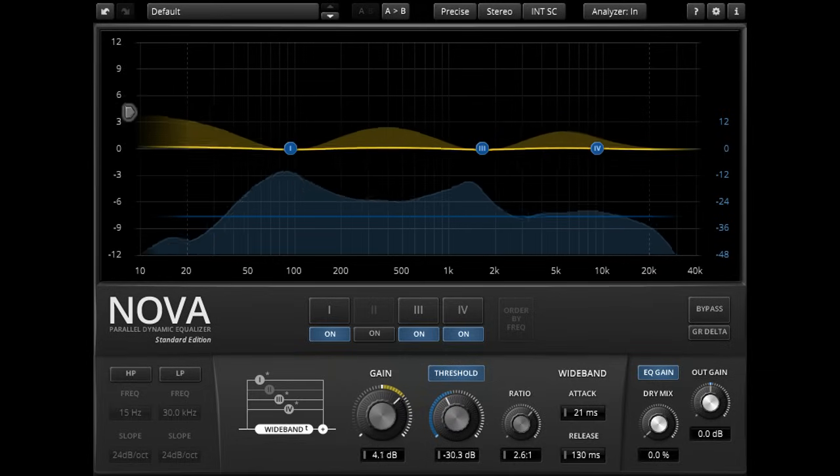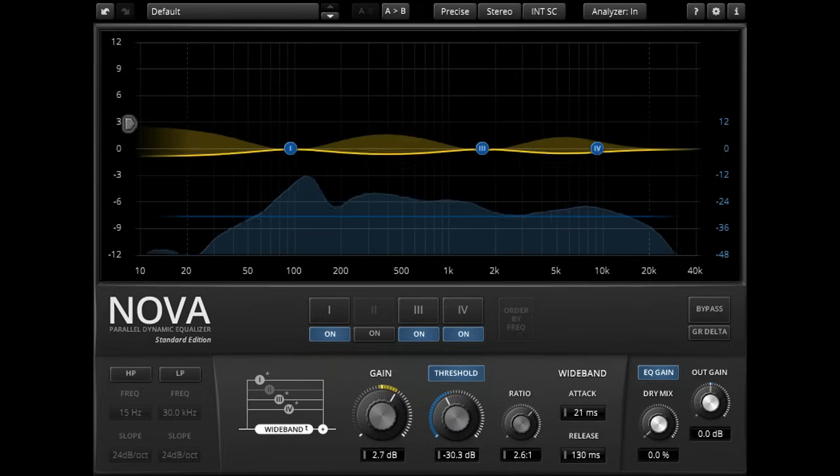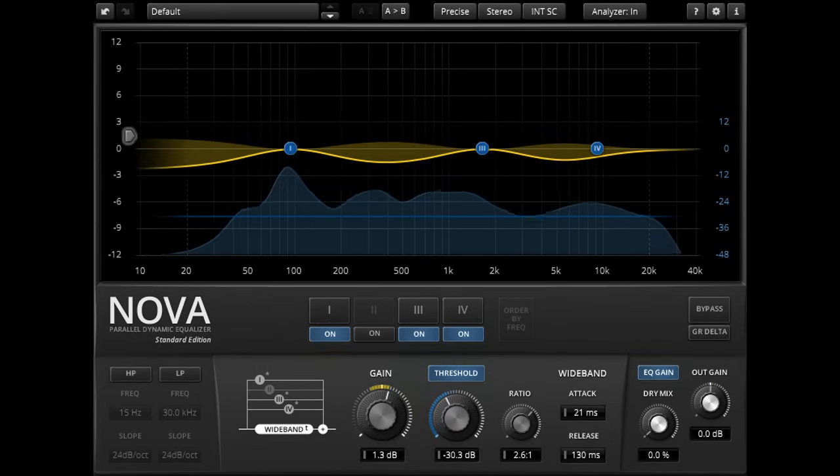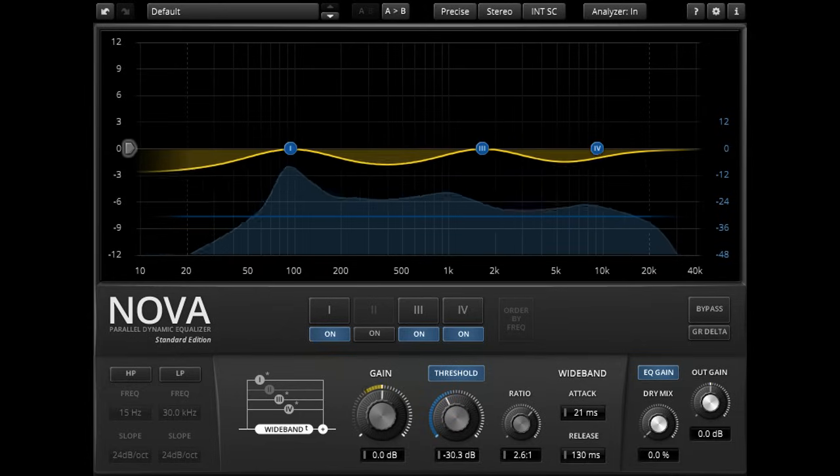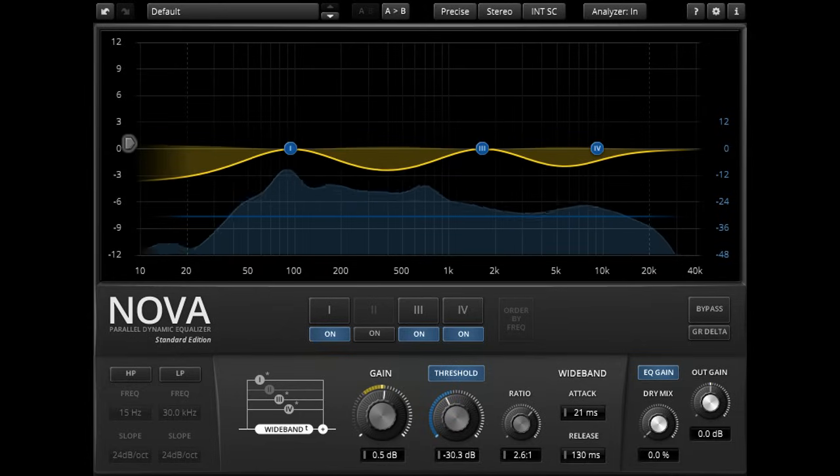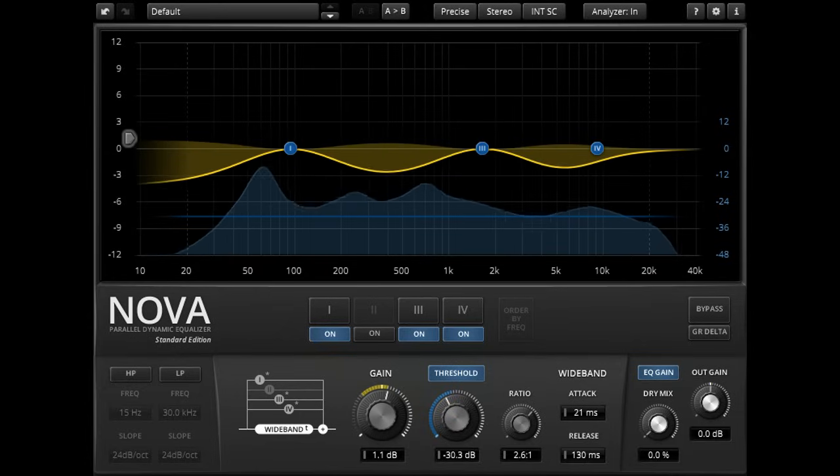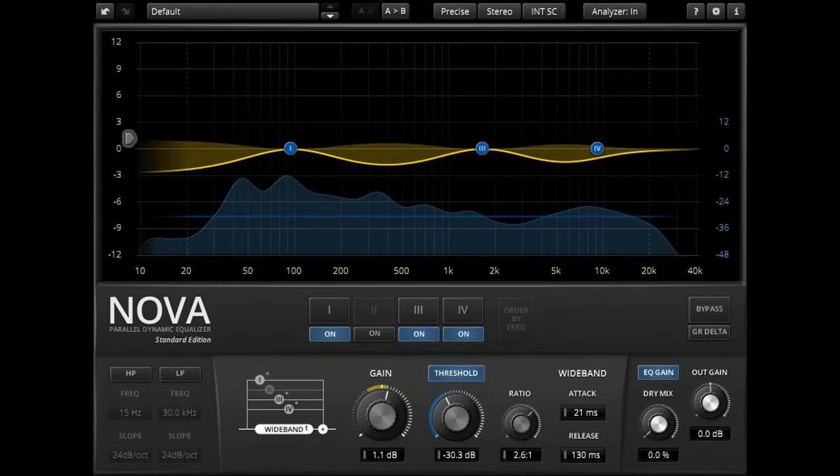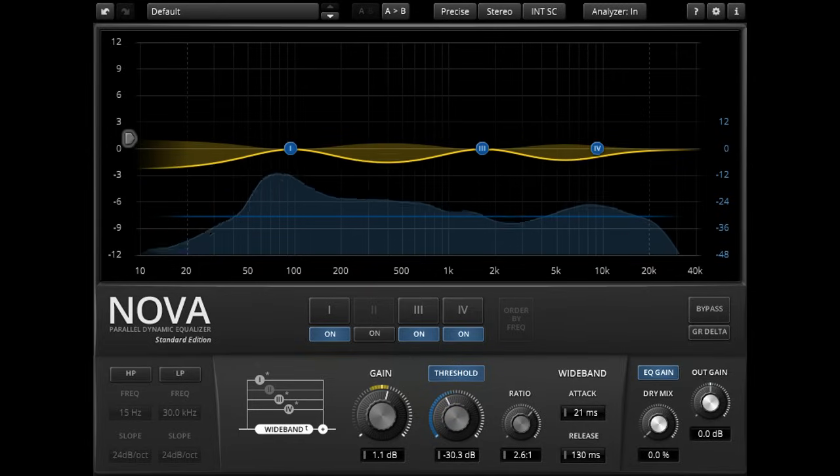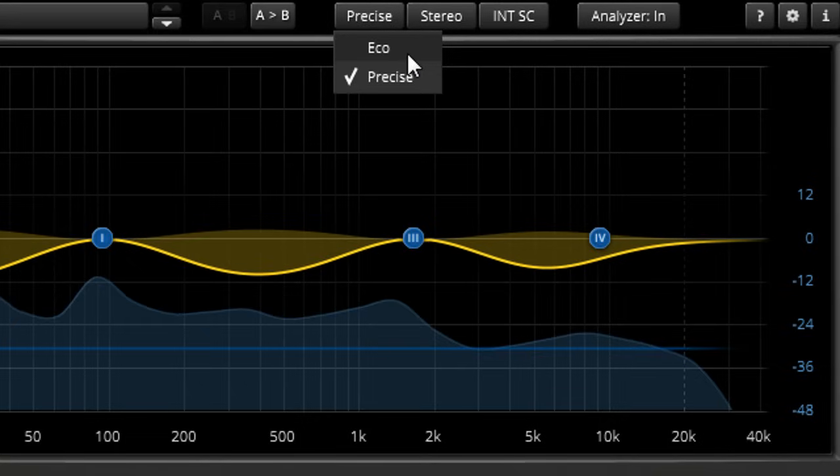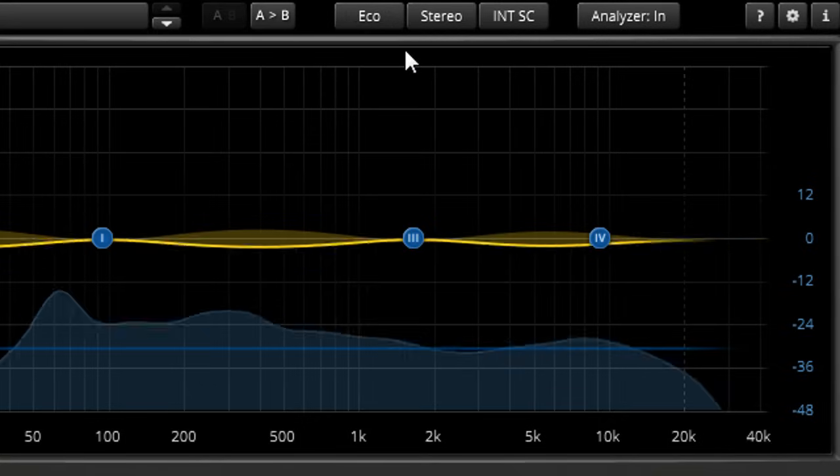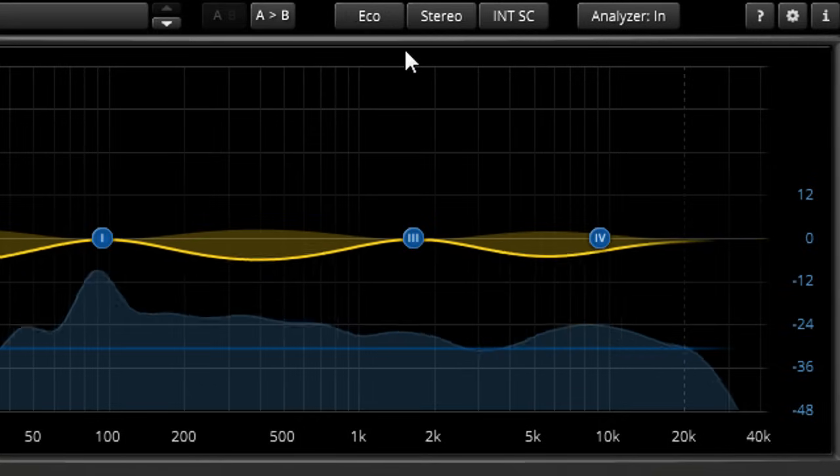As you might expect from such a powerful tool, Nova's CPU use will be greater than a conventional static EQ. Switching to Eco mode at the top will reduce the CPU load if needed, while still providing very respectable audio quality.